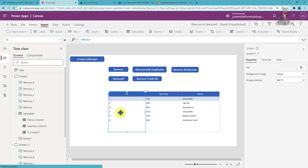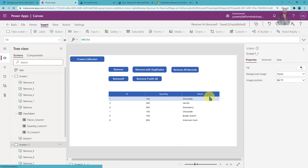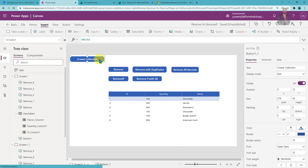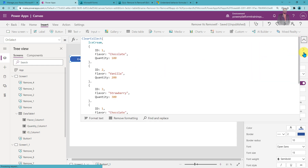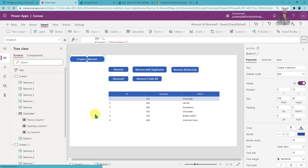Here I have sample data — this is the ice cream collection I have created. This is a static collection where I have added different items. Now, let's say I want to remove a specific record from my table — I will use the Remove function.